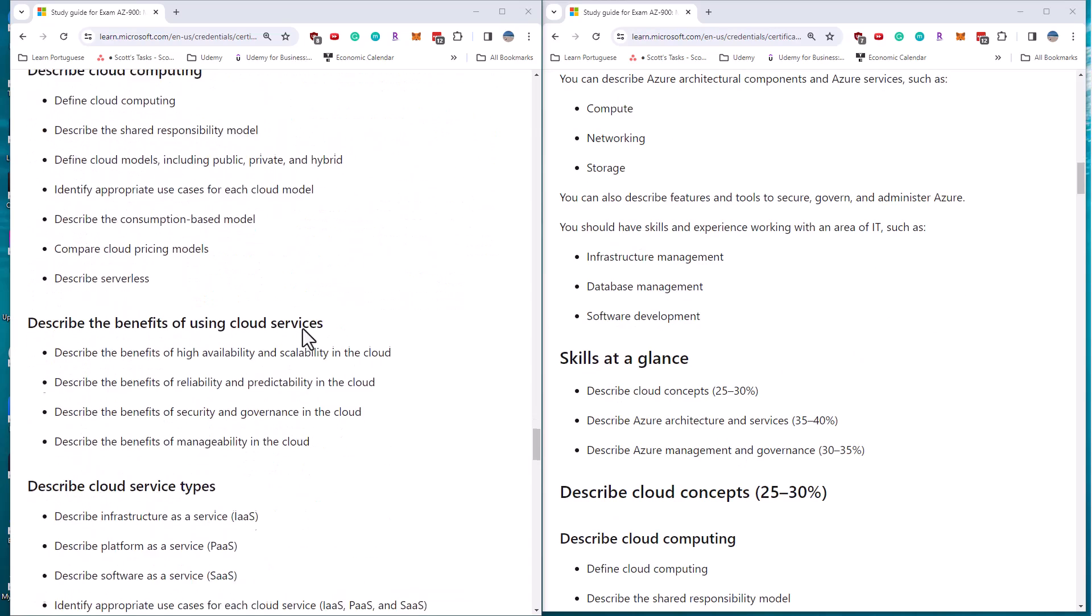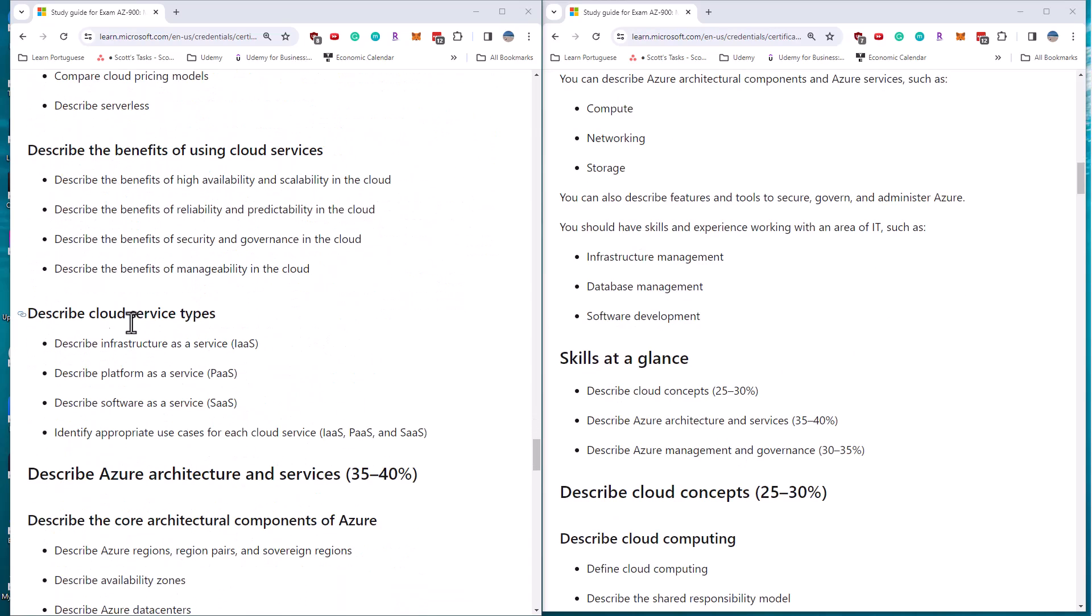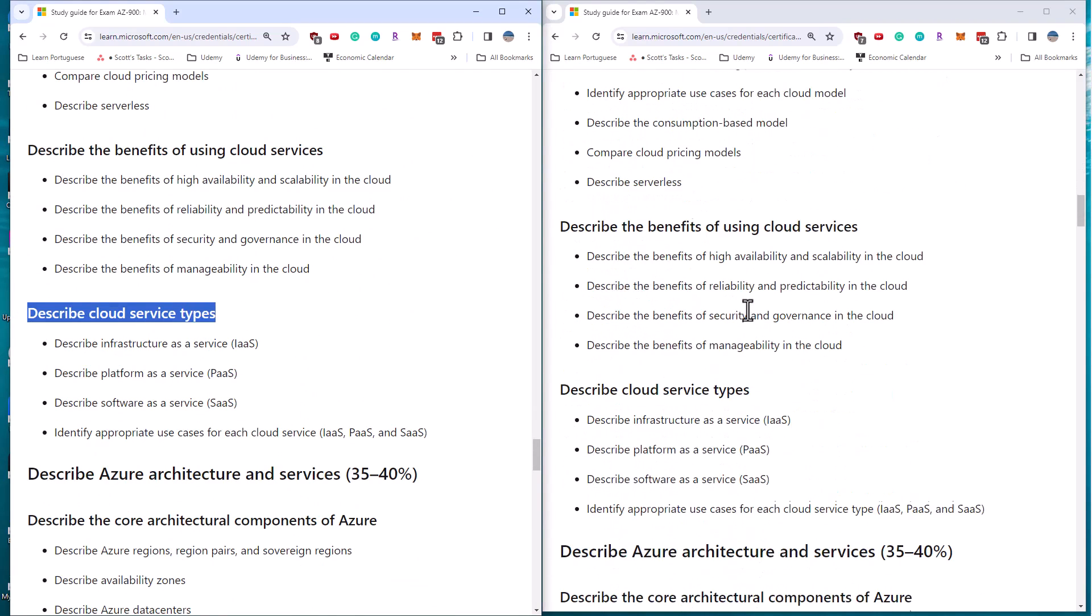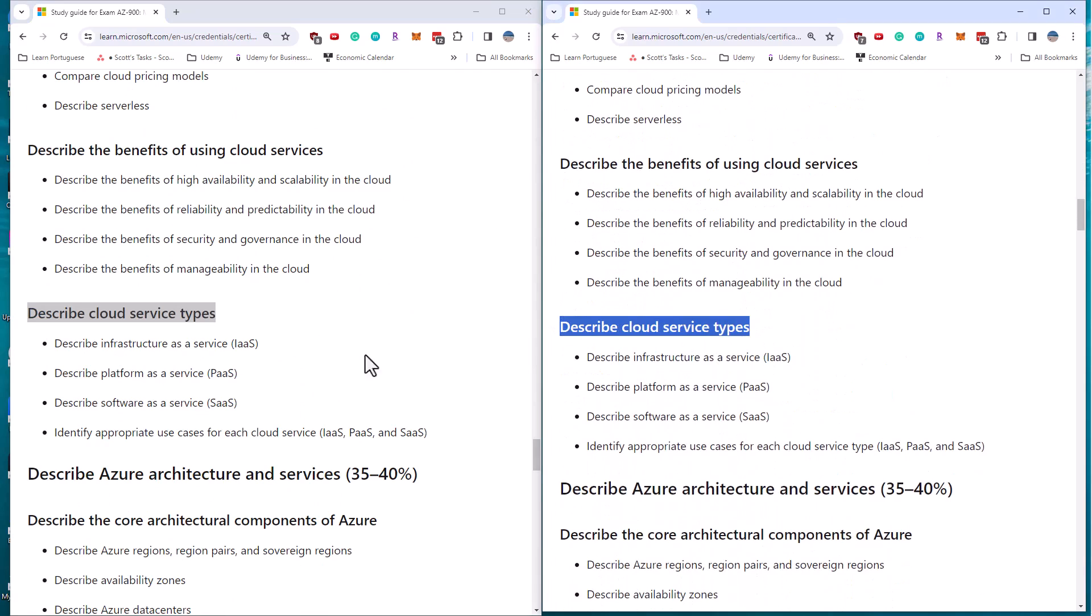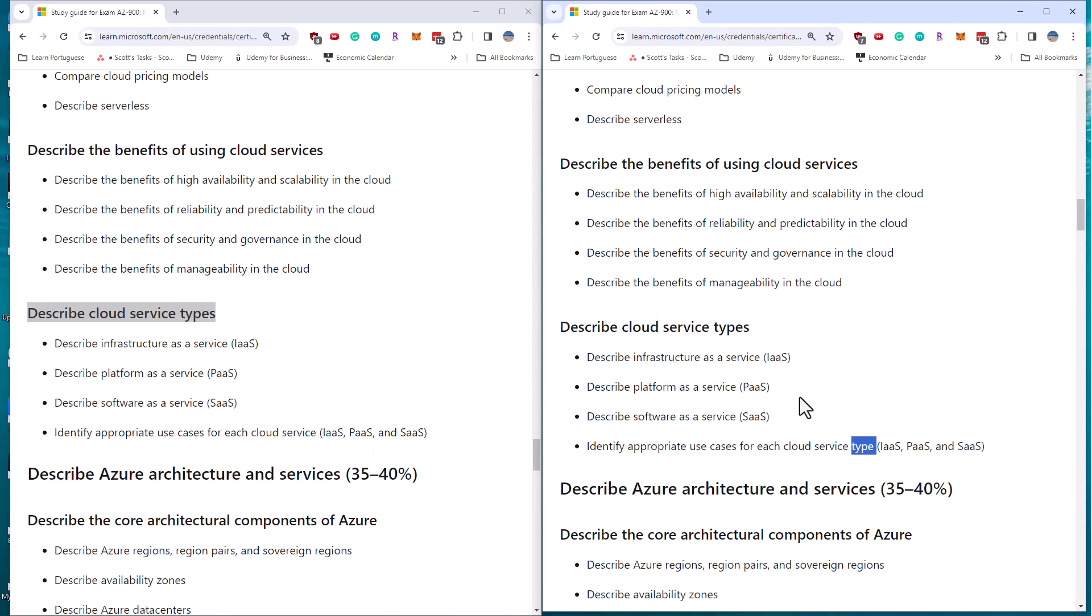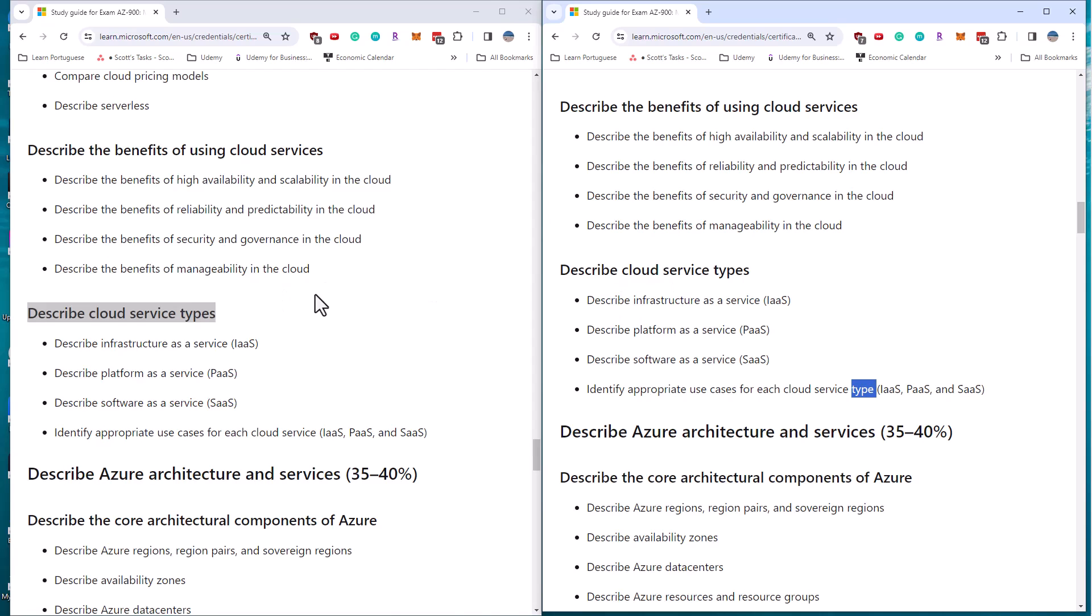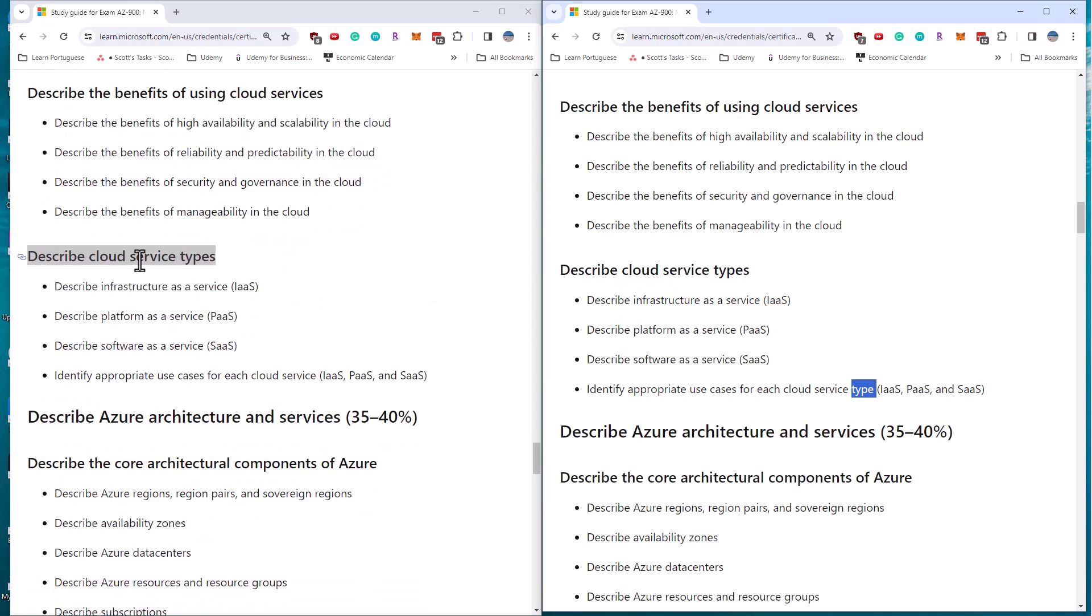We saw that one of them is this cloud service type. So this is the before and this is the after. I don't see that particular change. They've added the word 'type' into this sentence. So really it's a cosmetic change, not a change in terms of topics of the exam.